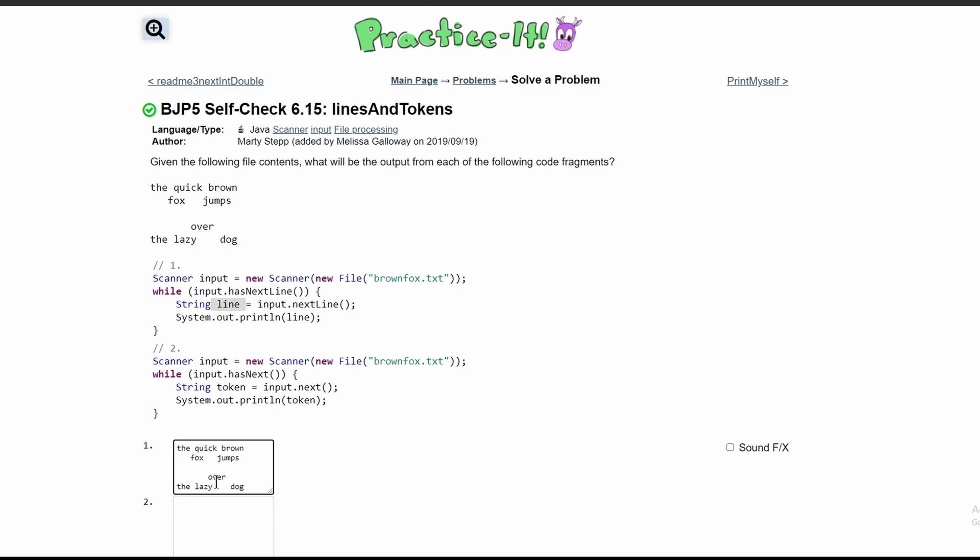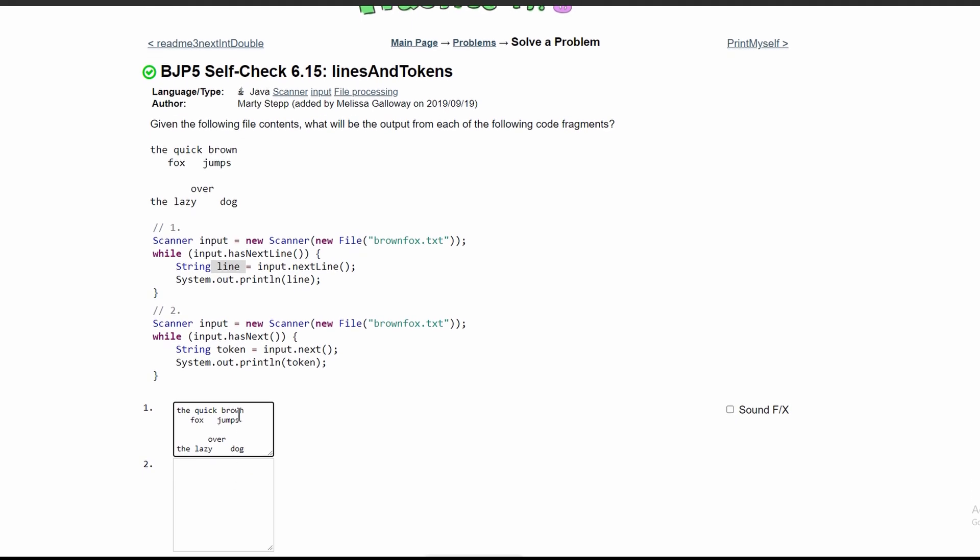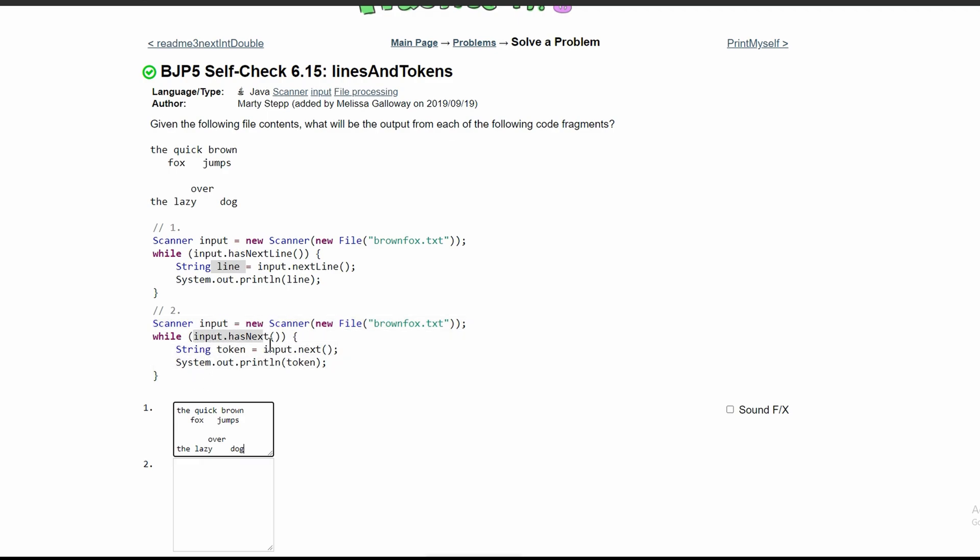For number two, we are reading in the file again. Then we have a while loop that runs while input.hasNext(), and we have a string token which stores the next input. Then we print out the token.